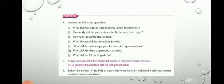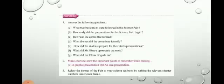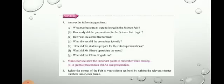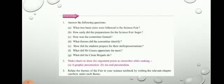Question (f1): what did Mr. Gizari appreciate the most? Mr. Gizari appreciated the fact that in most of the stalls, visitors could try out the various science experiments and models themselves. This was the thing he appreciated most — that visitors could try out the experiments and models.